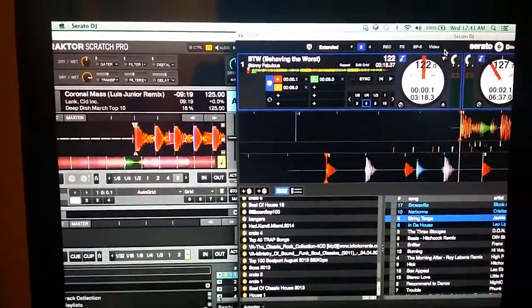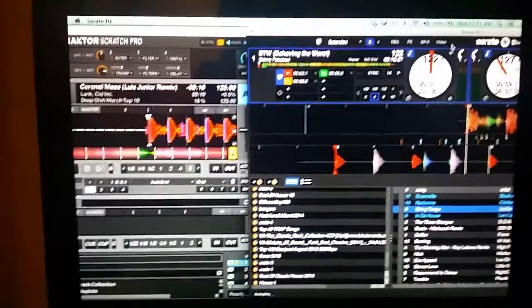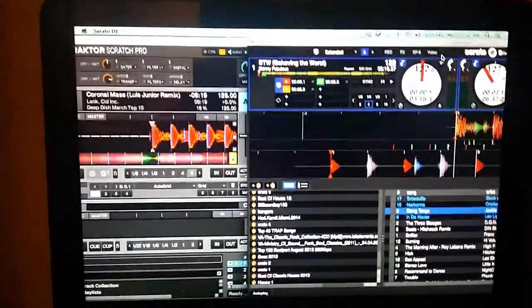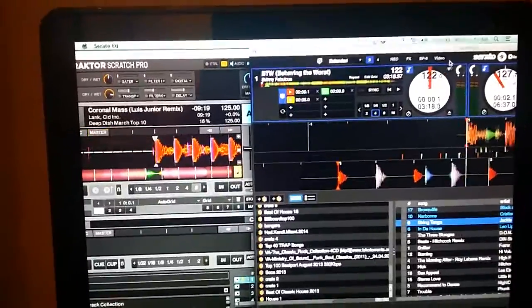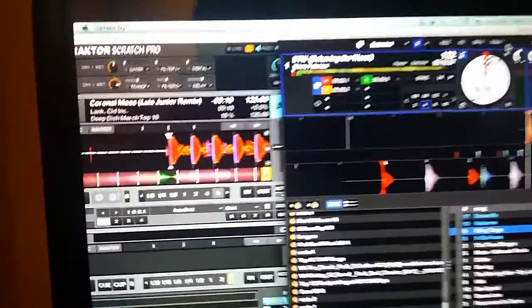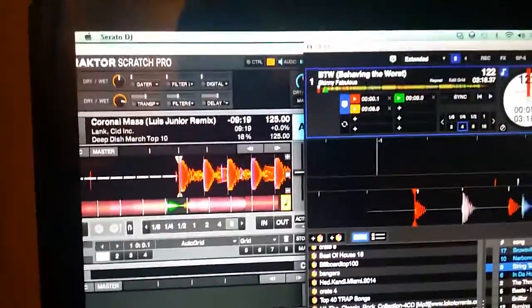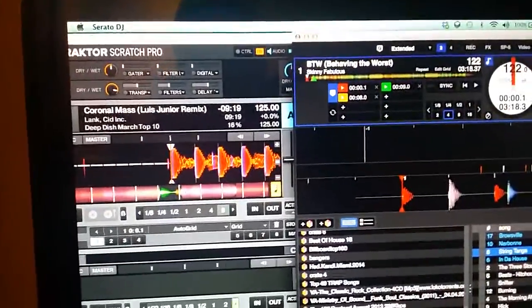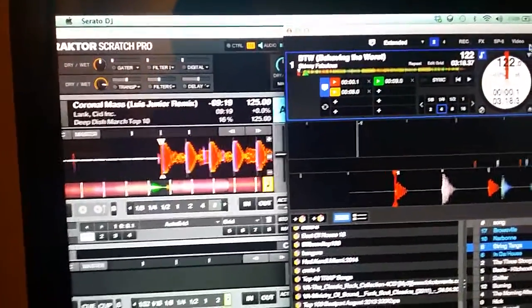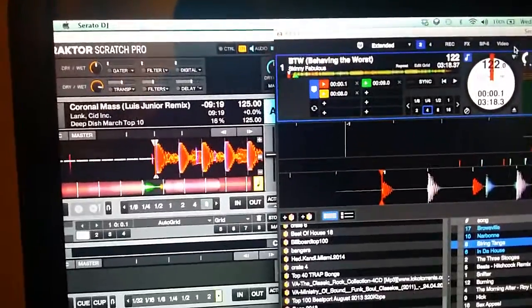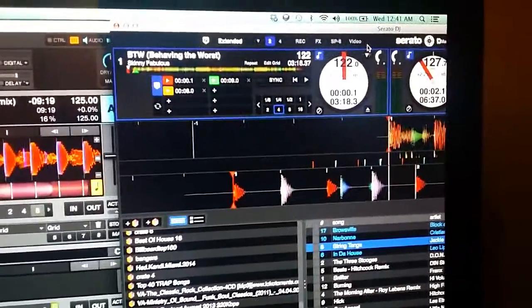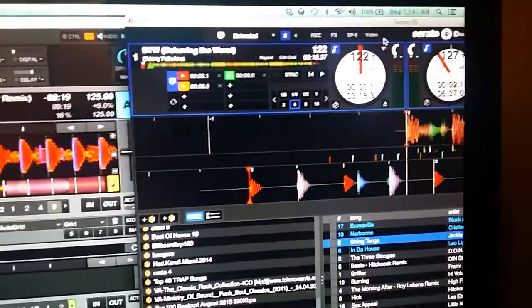Hey guys, real quick video. As you can see, what's going on here is I have Tractor Scratch Pro running with the DDJ-SX. I have the DDJ-SX in MIDI mode but I also opened up Serato DJ as well.